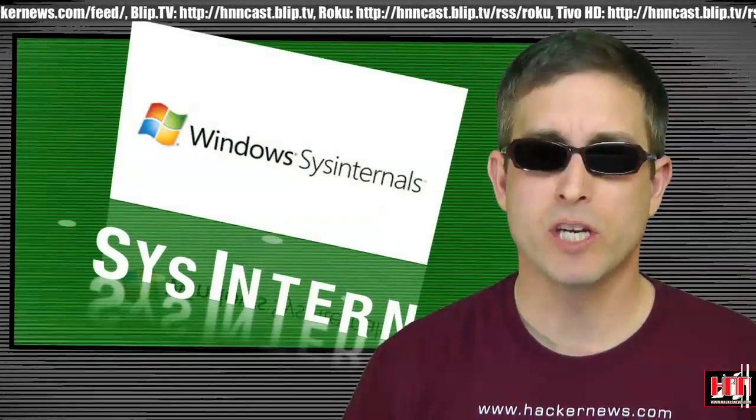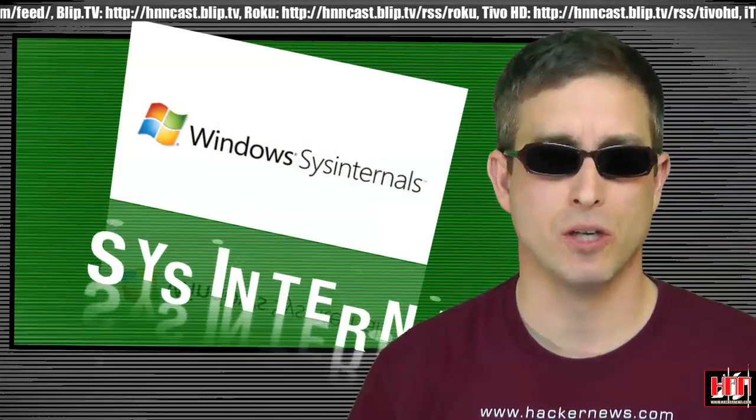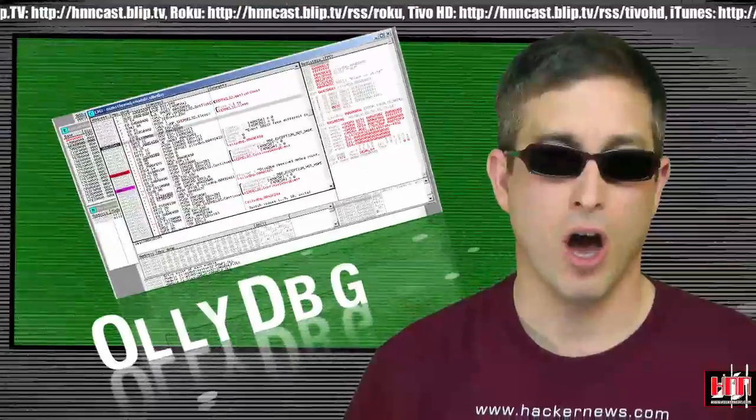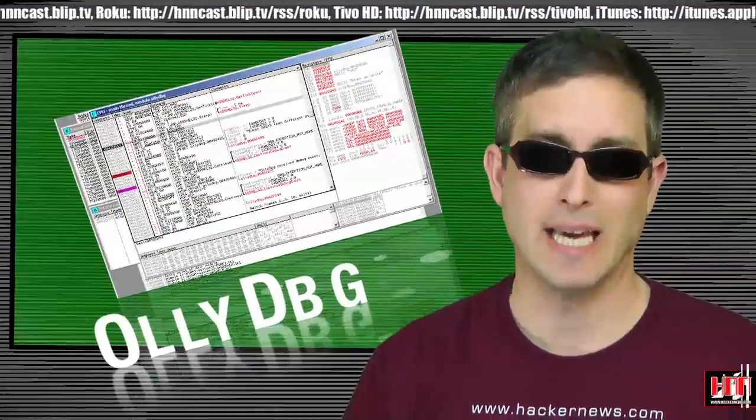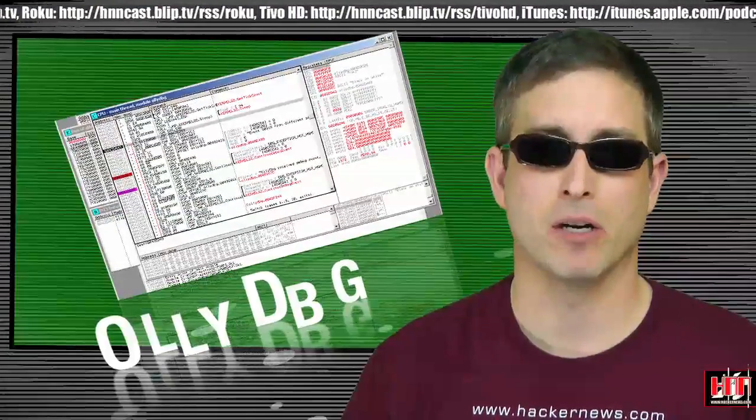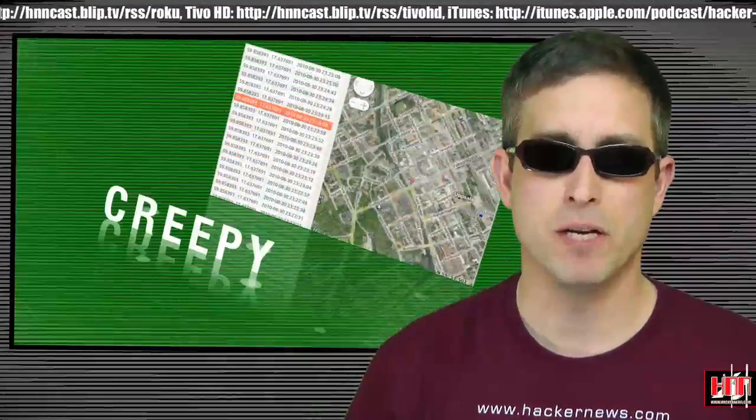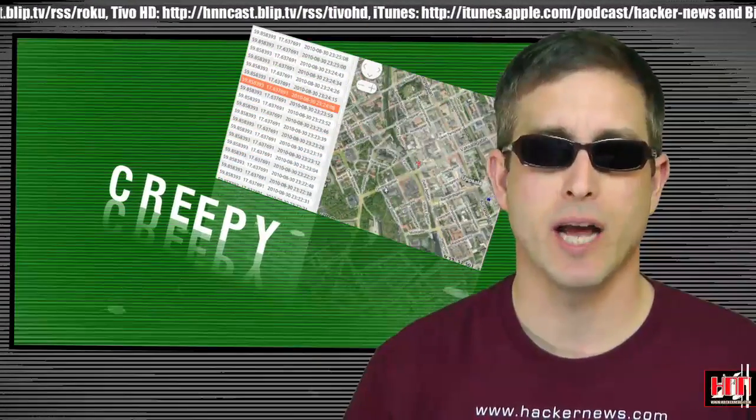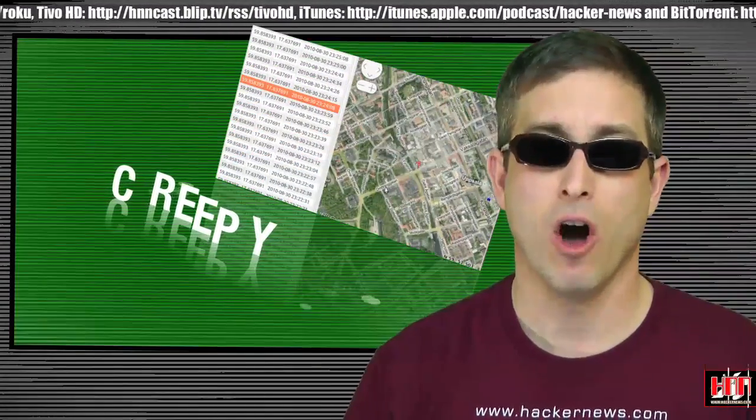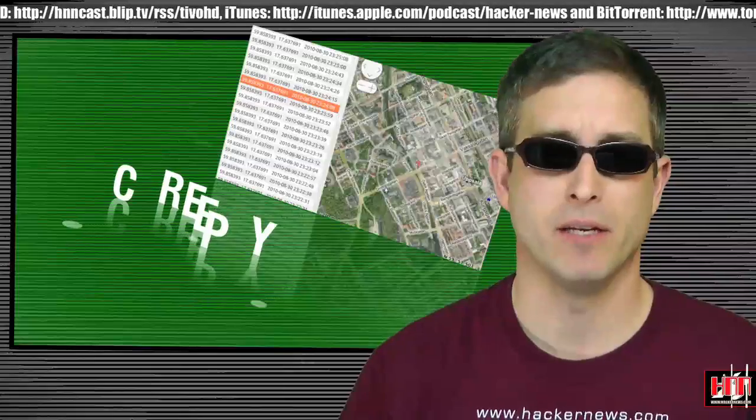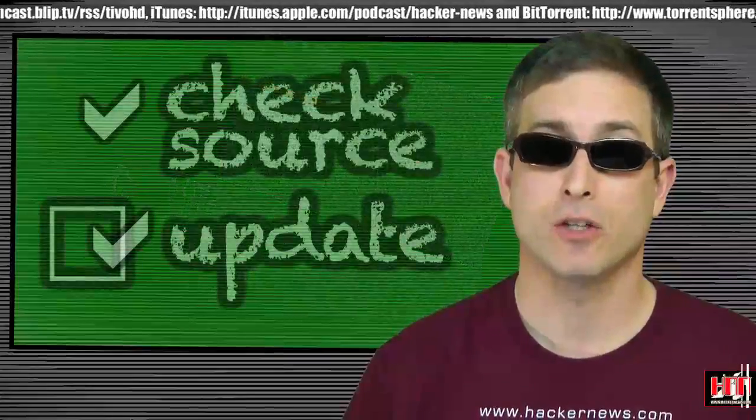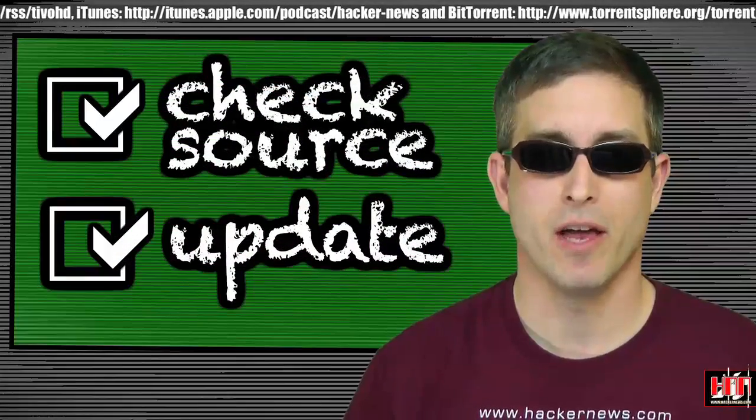A few key sysinternals utilities. OliDebug, the analyzing debugger. And Creepy, the geolocation aggregator. All have been updated. Check your sources, then update.